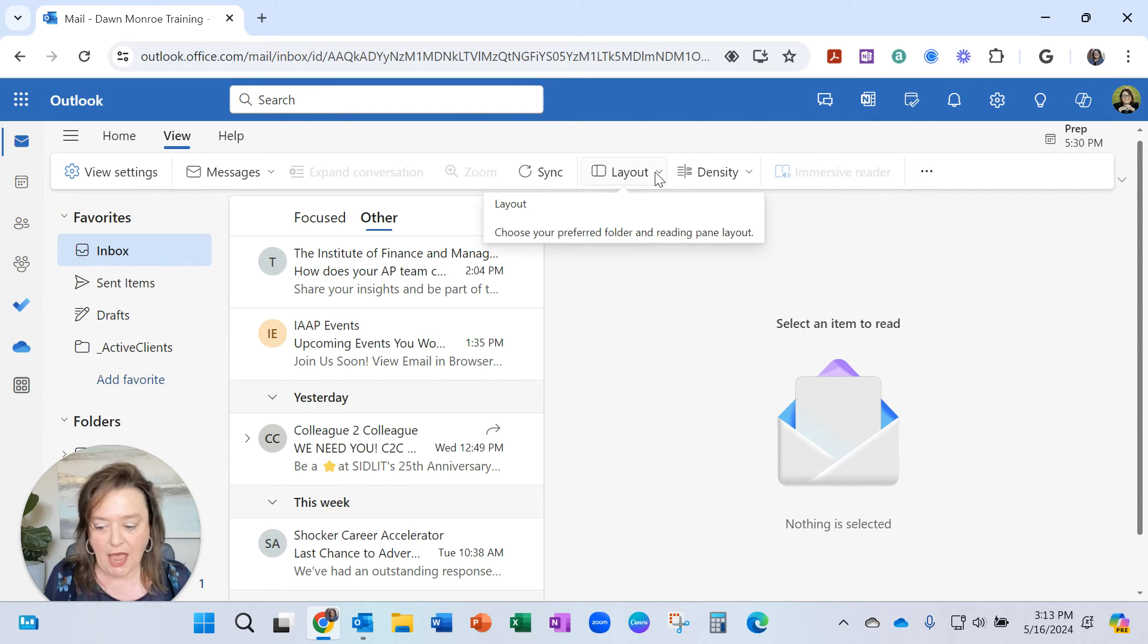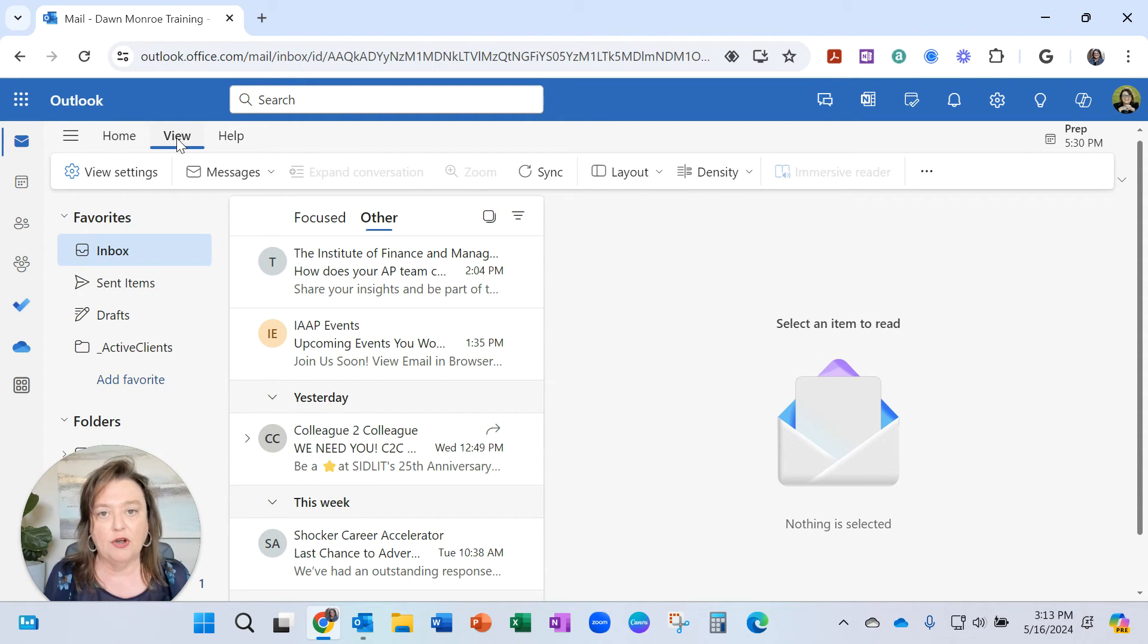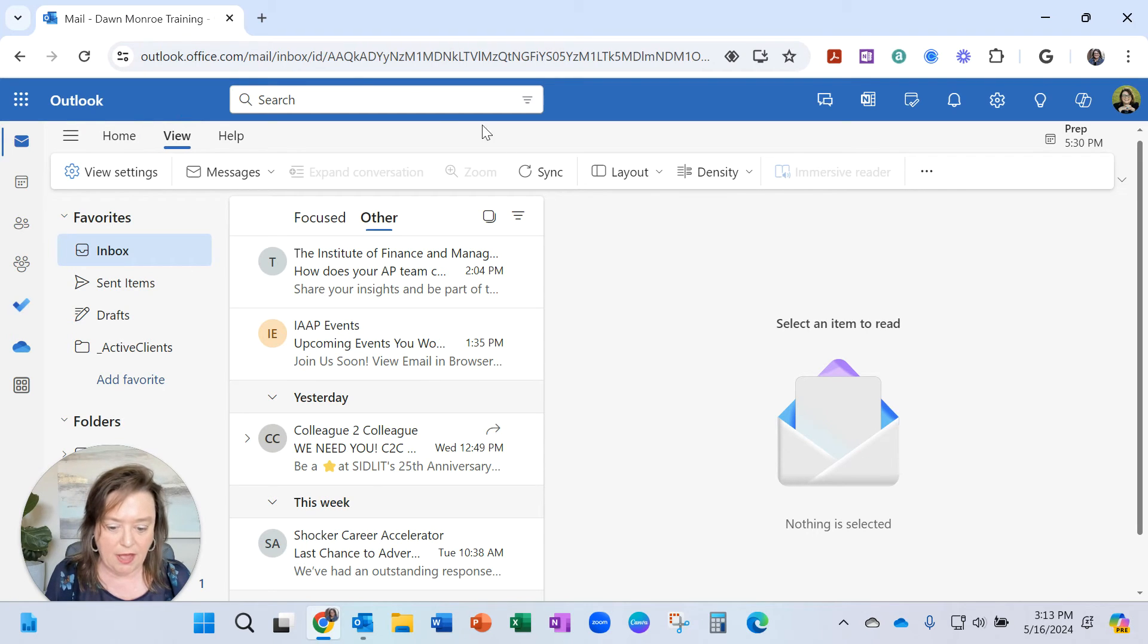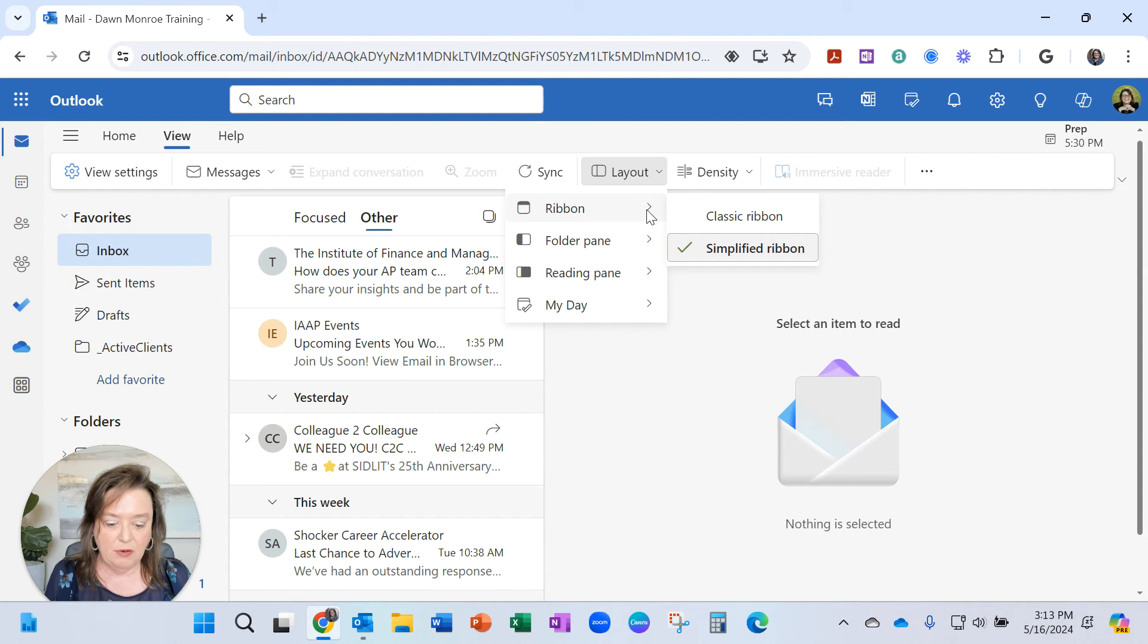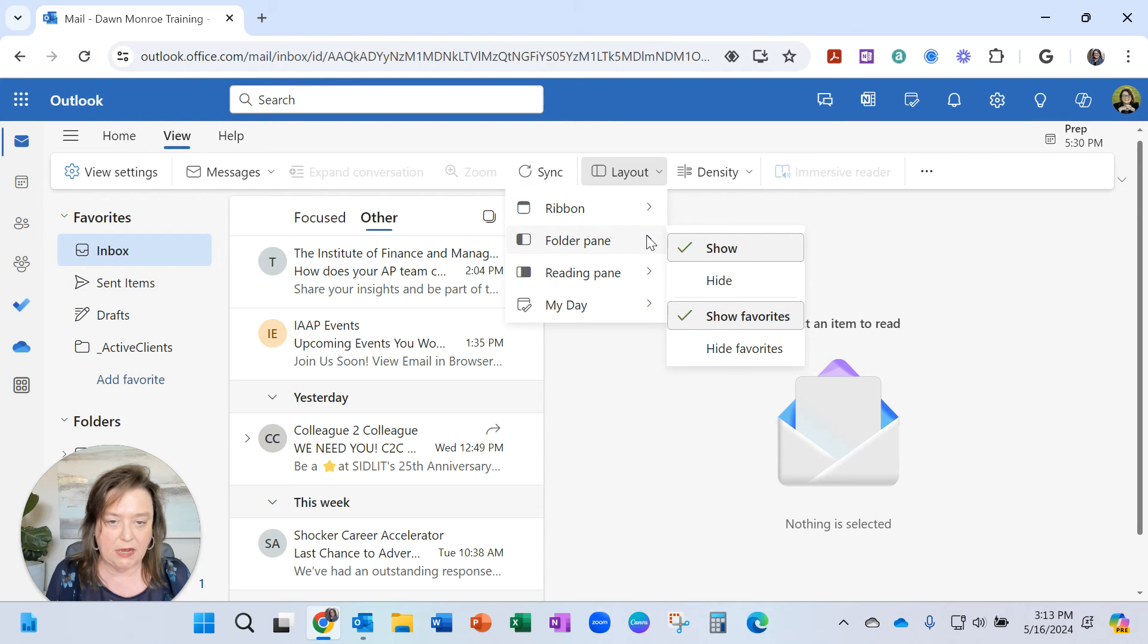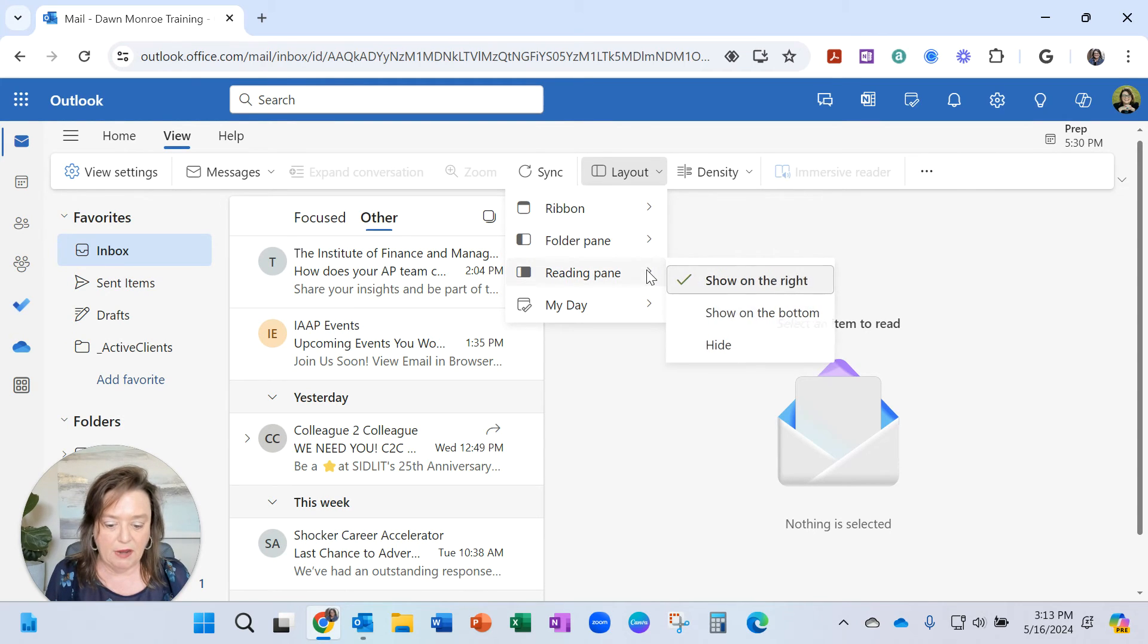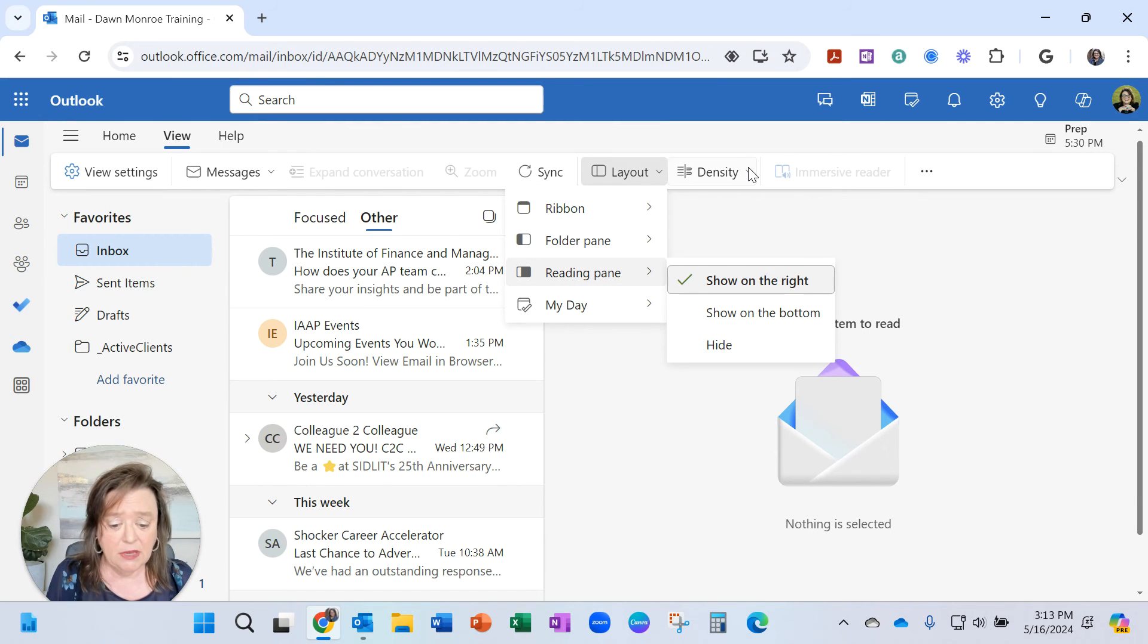Just check out on the View tab, if you're in the web version or the new version online, check out what your layout is, if you have any weird setup. Maybe you want to adjust that, the reading pane, any of those kind of settings.